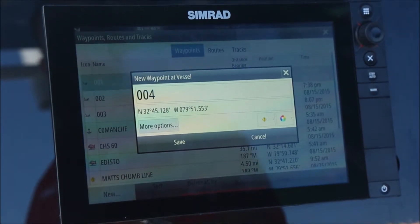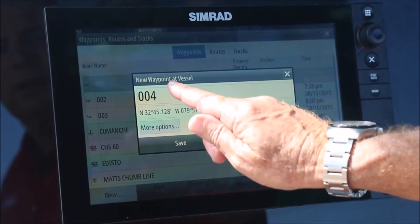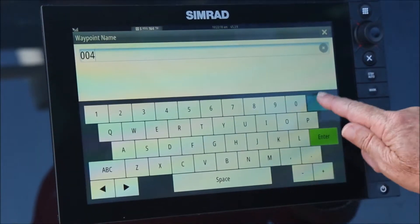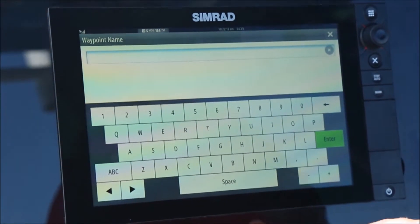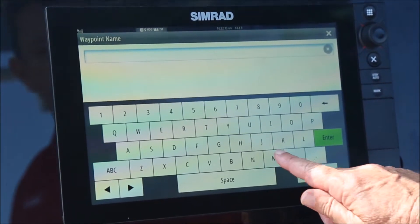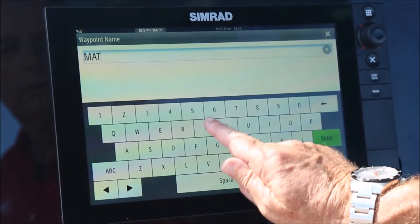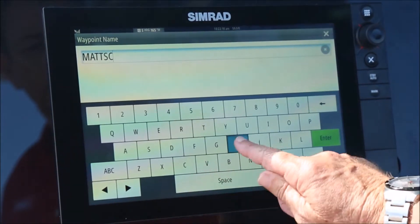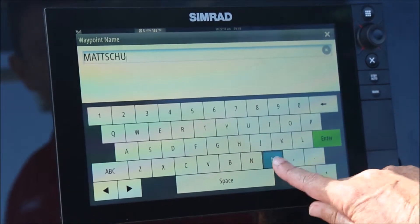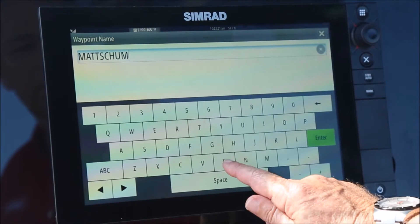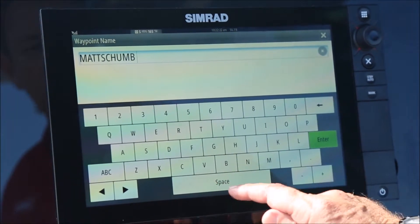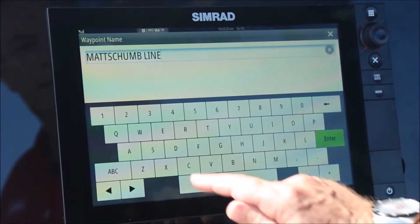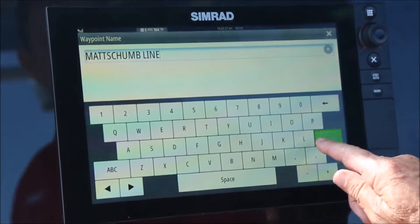I'm going to begin this process by giving this waypoint a name, and for this purpose we're going to call it Matt's Chumline. So that's enter — I've given it a name.